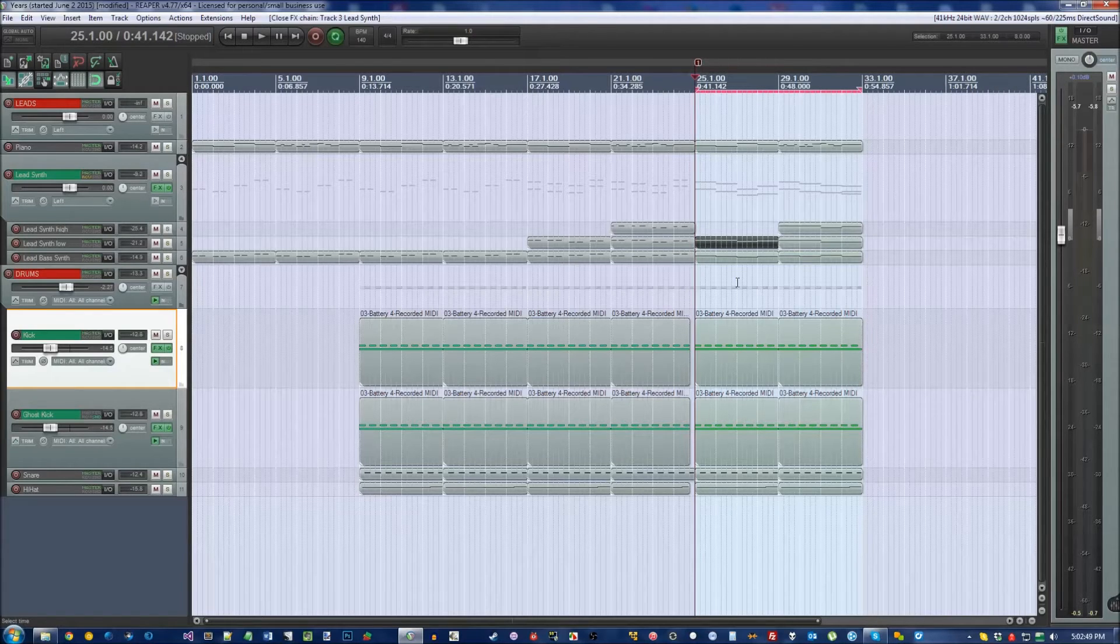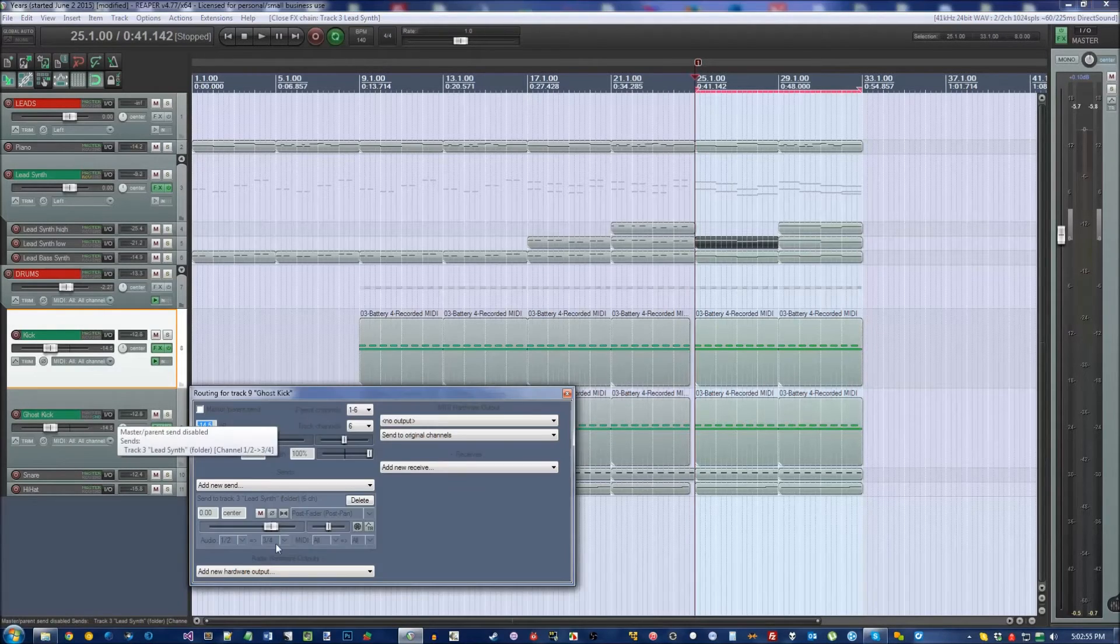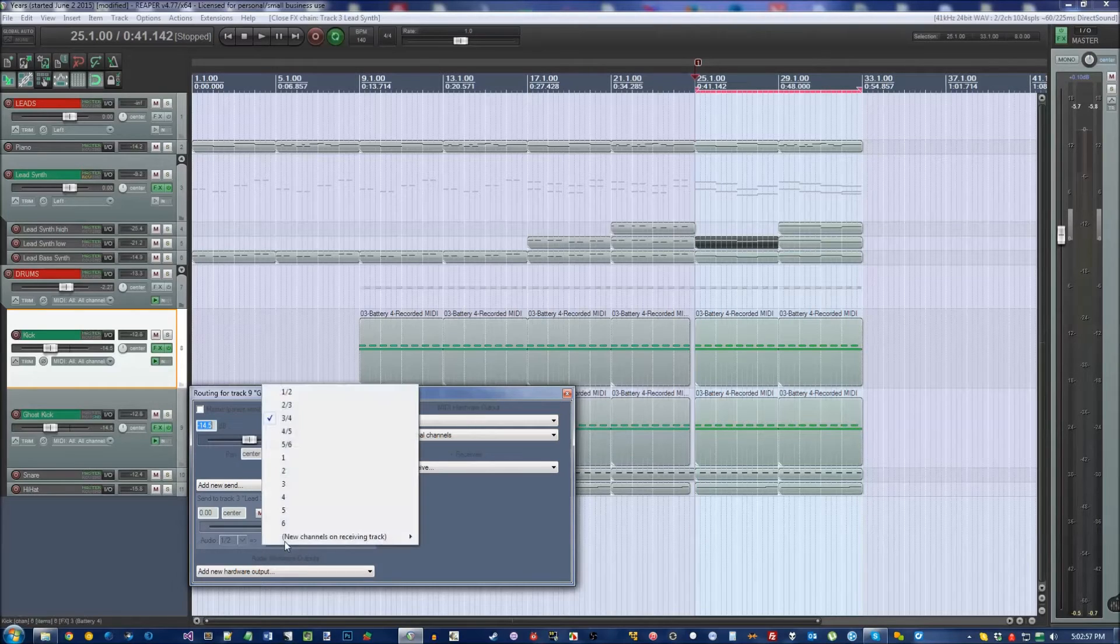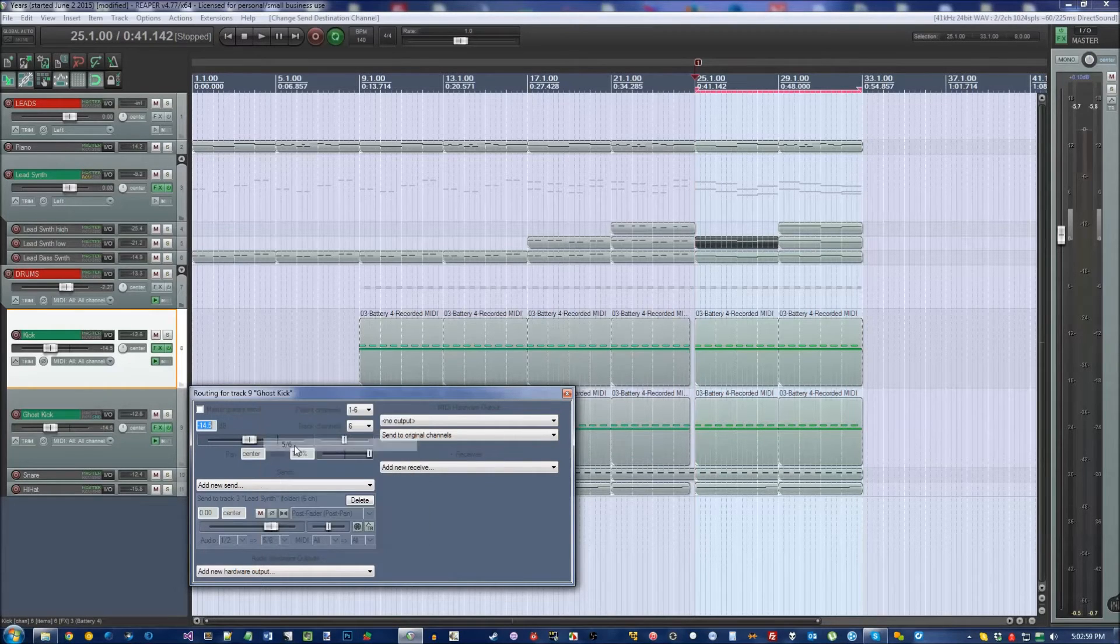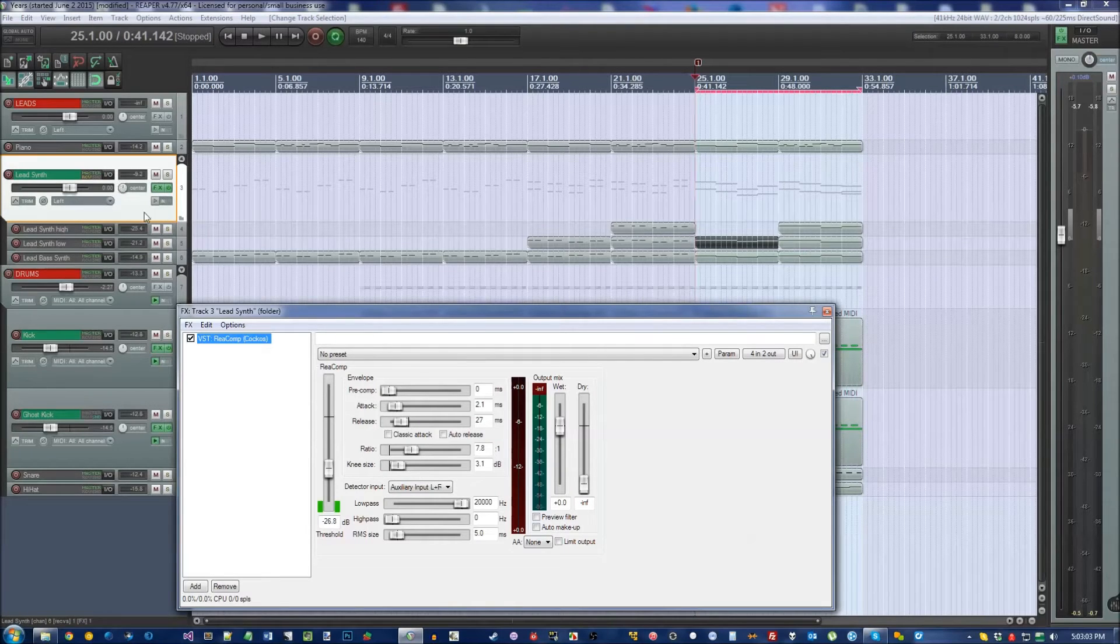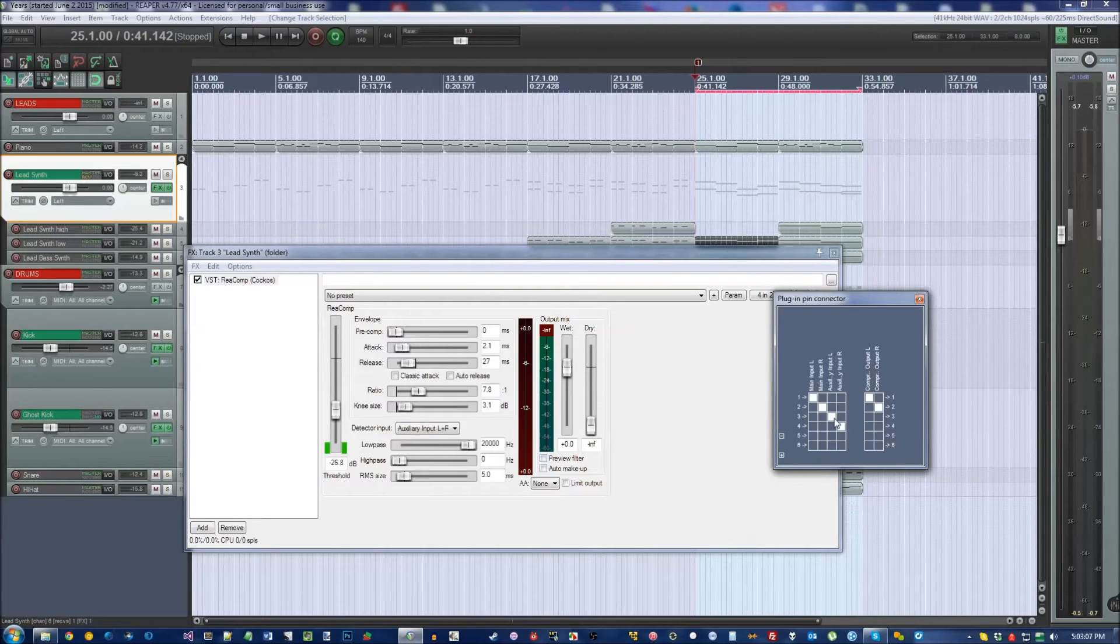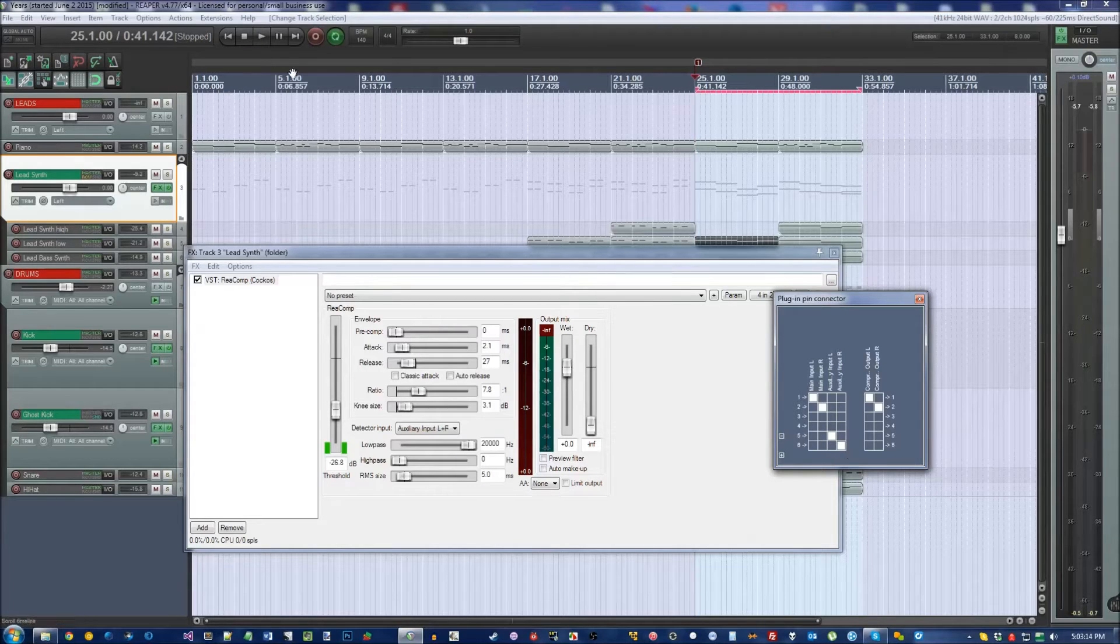But wait, what if you want to have another sidechain set up? Well, that's simple. If Ghost Kick is set for 1 and 2 going to 3 and 4, set the next one up to go into 5 and 6. And in the other track, which I'm going to use this one again for sheer example, go into 4 and 2 out again. And instead of 3 and 4 being checked to be the same as aux L and aux R, set that to 5 and 6.